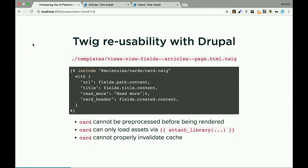How does Twig reusability look in Drupal? Say we want to style an article from a view as a card. We have a card component in our PatternLab library, and we want to use it to style an article from our view. Inside the Twig template exposed by Views, we would include the card Twig template using the @molecules namespace — a Twig loading mechanism. Then we simply map the variables available in the parent template into the card template variables. Pretty easy, just a simple mapping.